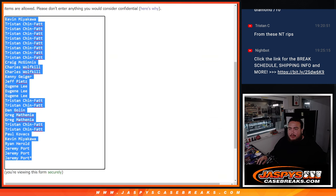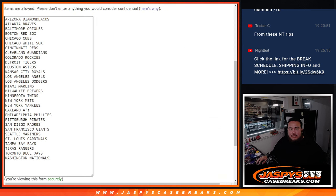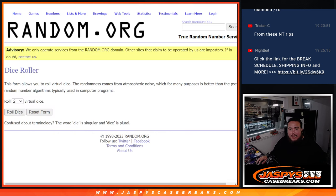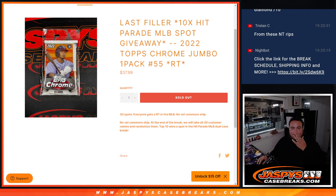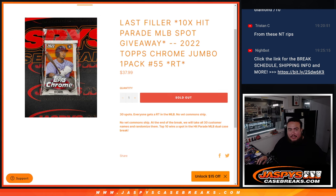So first we'll do the break, randomize customer names, teams, distribute the hits out of the pack, and then at the end we'll randomize only the names, top 10 out of the 30 get in, and we'll start the Hit Parade Break next.